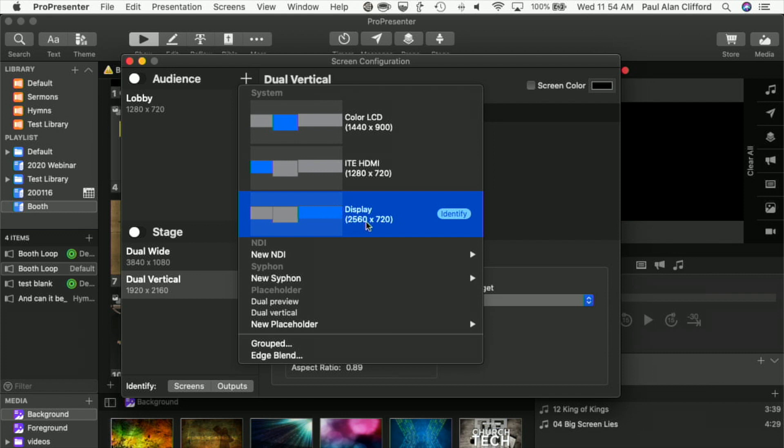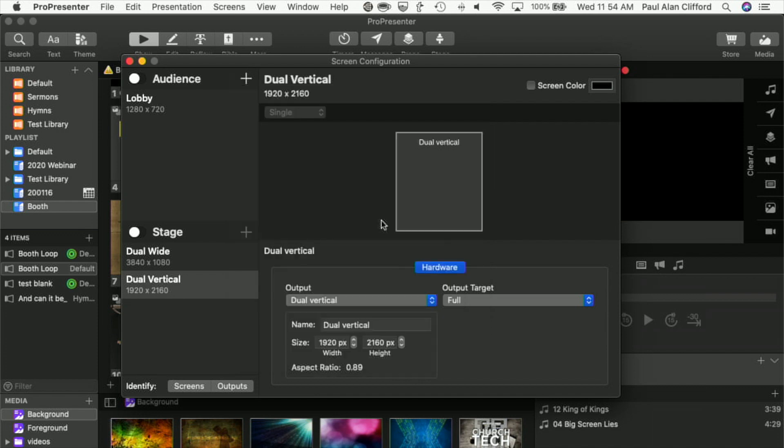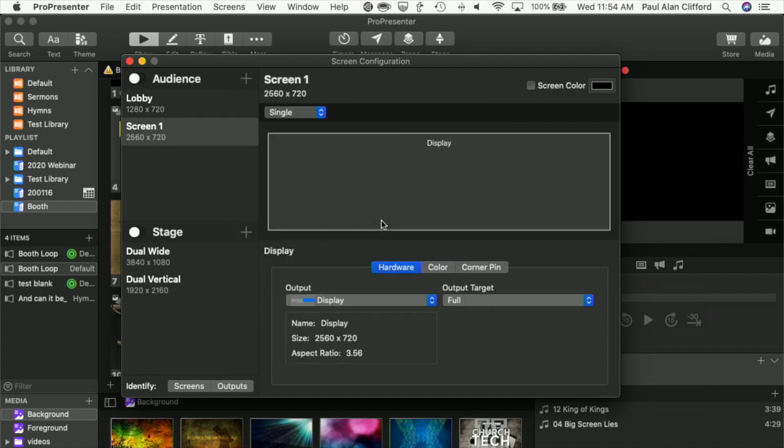Notice it's 1280 times 2, so it's double wide, and then 720 high. I'm going to select that, and I could just leave it like this if I had a reason to, but I don't.